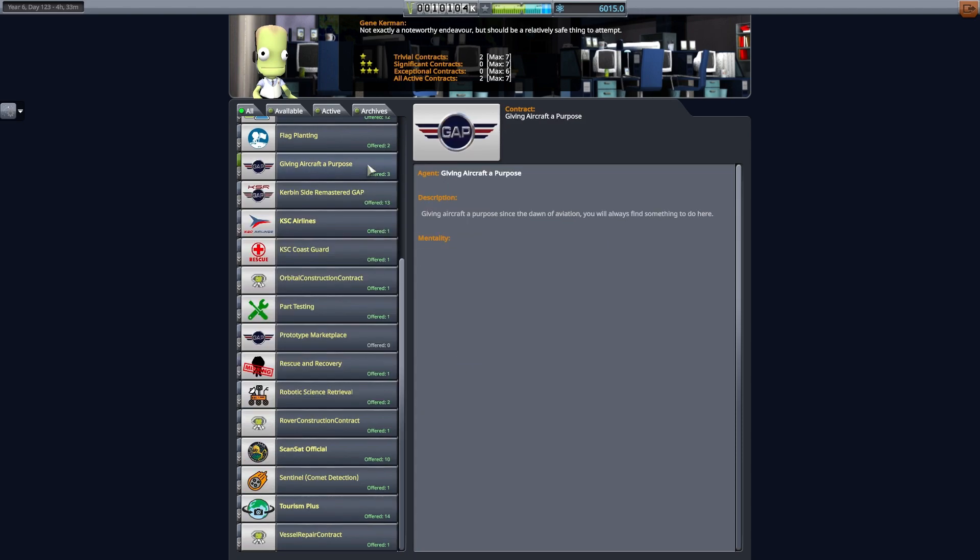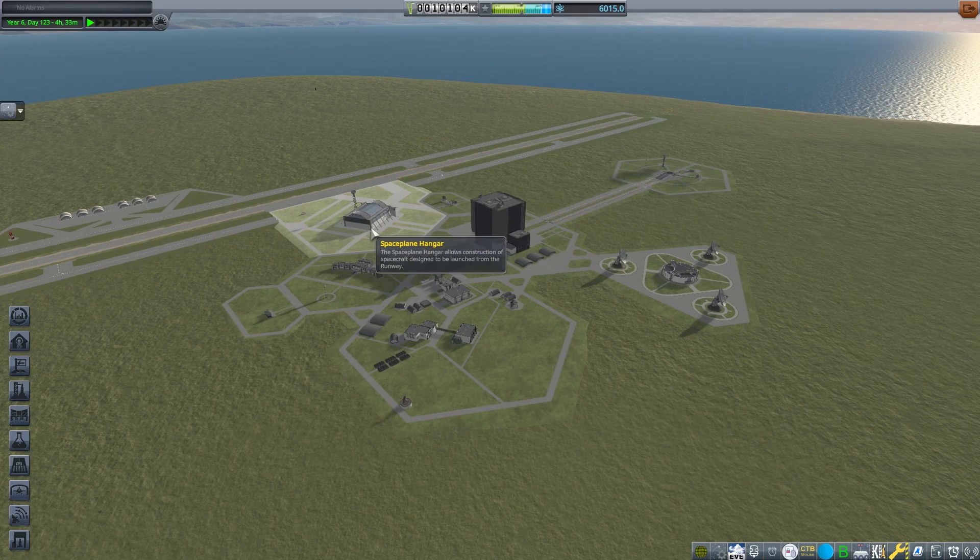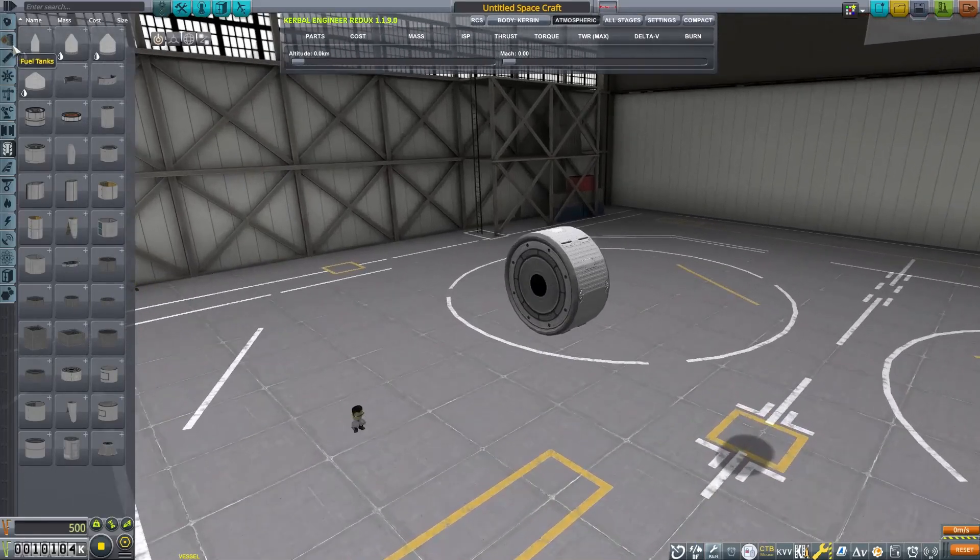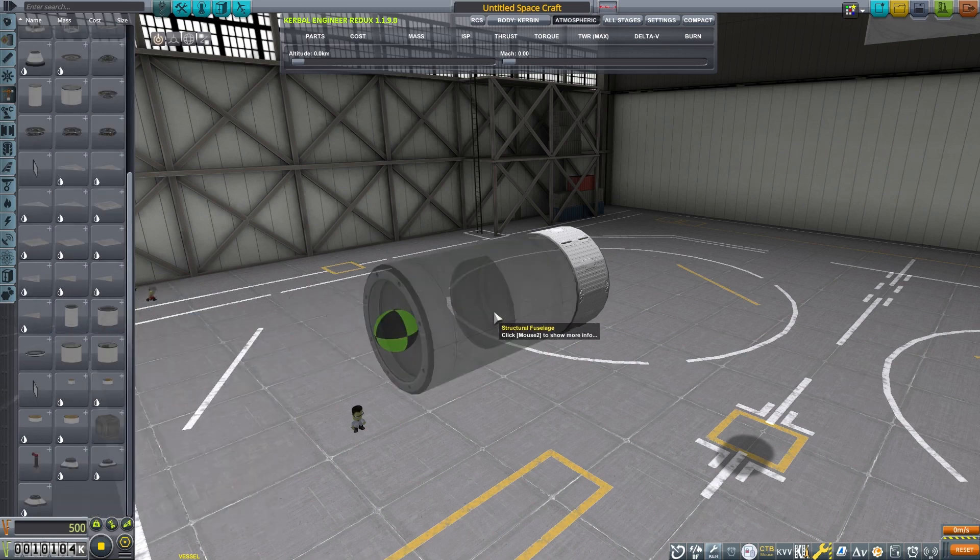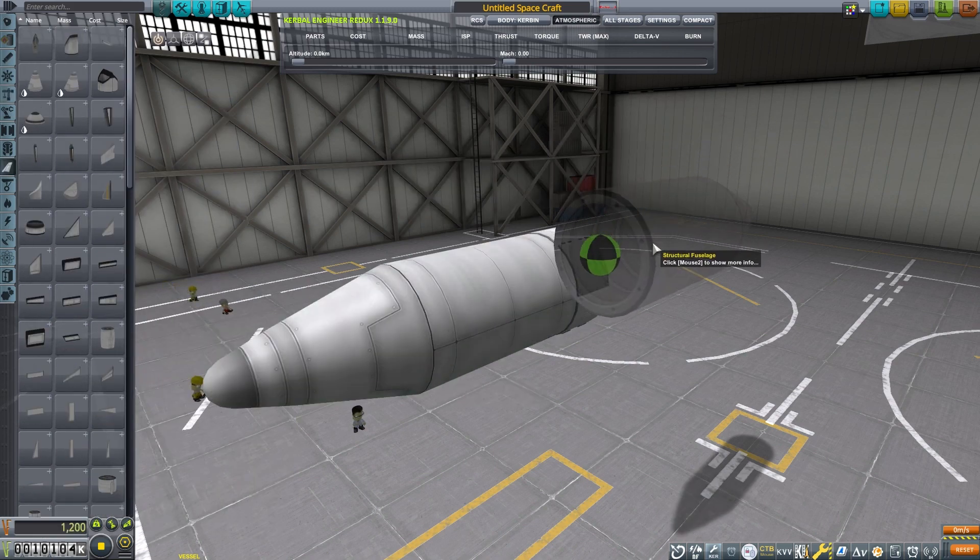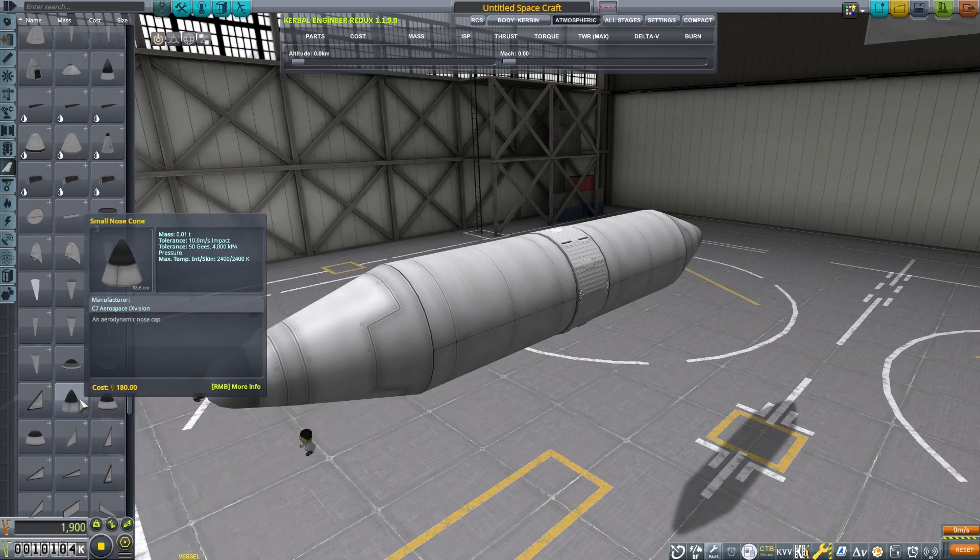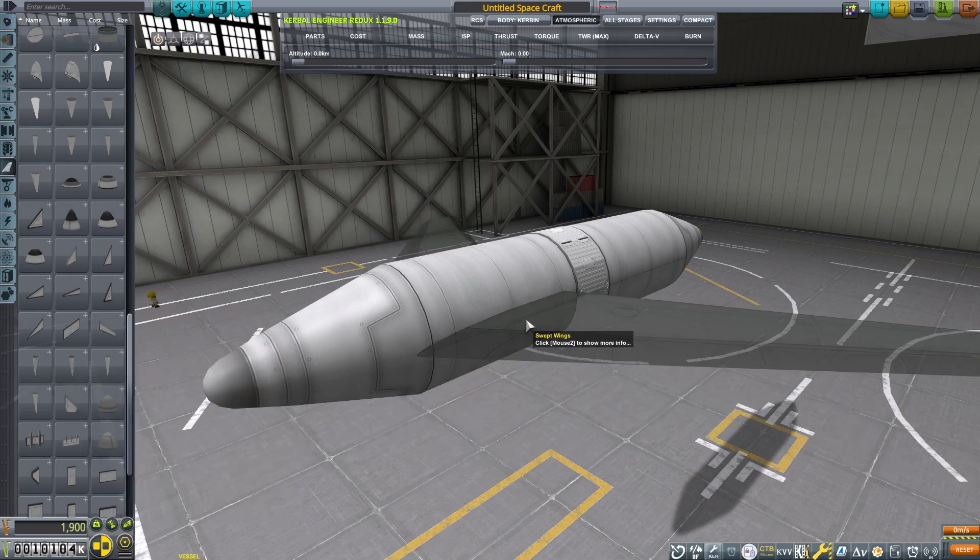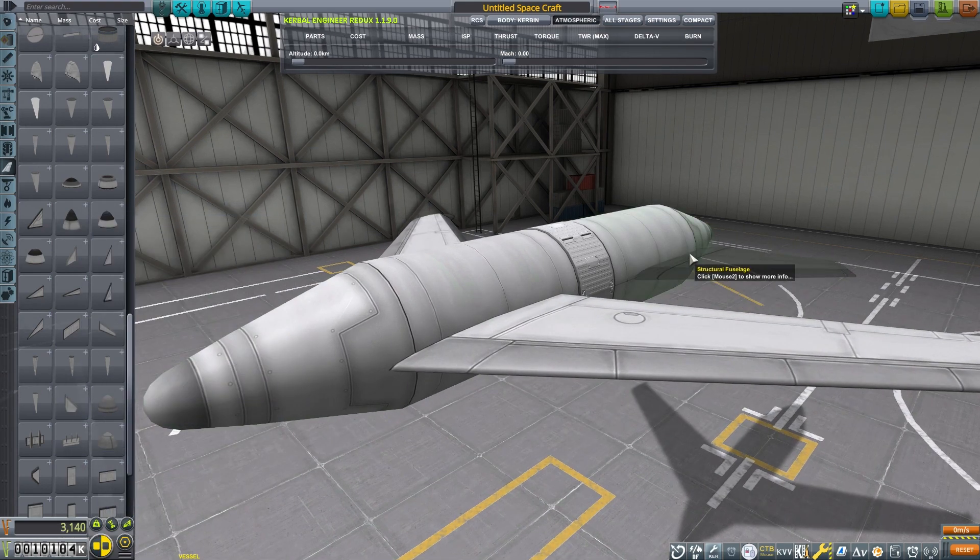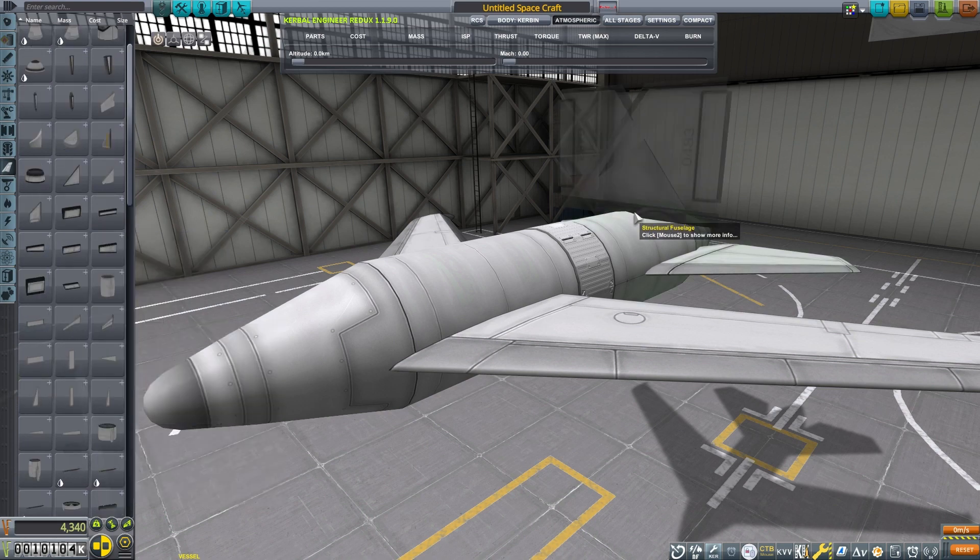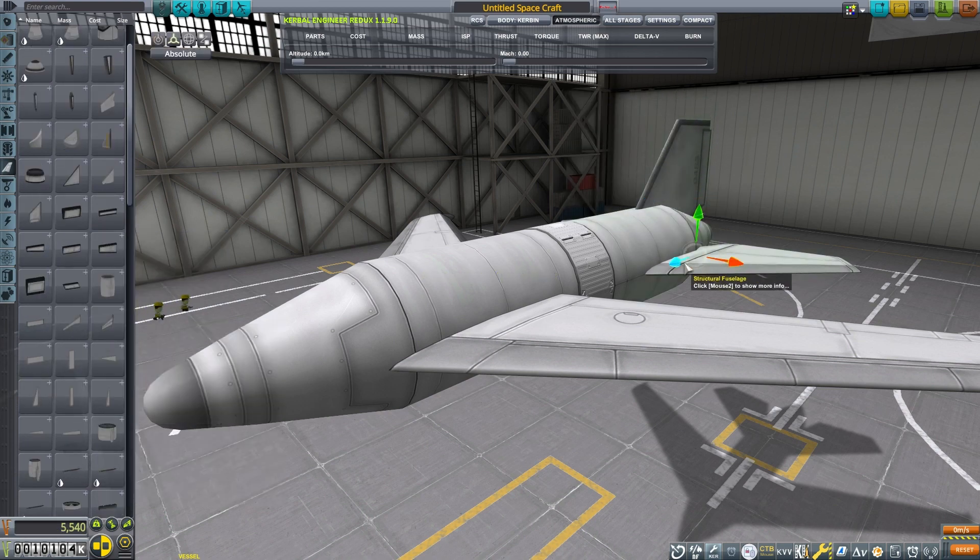Let's pick up a couple aircraft-of-purpose contracts. We're going to make a glider, and we're going to make a plane that can get up to 35,000 meters. Matter of fact, we can do that with the same craft. All we have to do is eject the engines once we get up to 35,000 meters, and we'll have a glider. So that's really all we need.